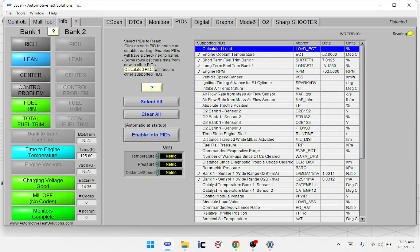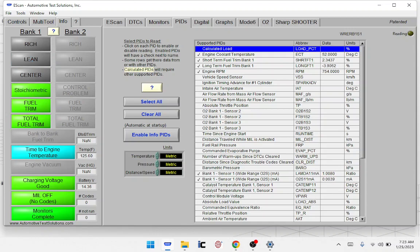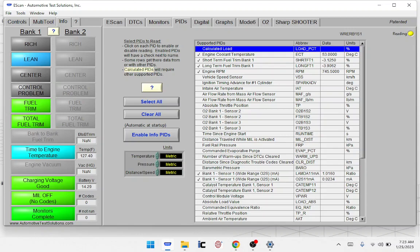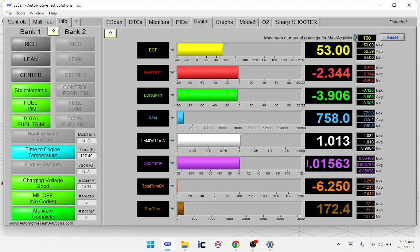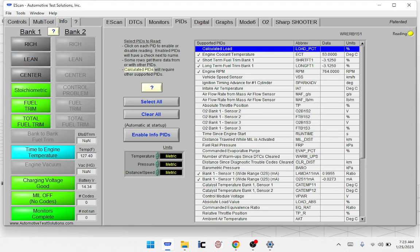I'm going to go to the PIDs — there are a ton of them, but most of the time we're looking for fuel trims. These look like they're in range. Short-term is good, going a little bit rich at 3%, that's not going to set the light. Anything over 15 long-term can definitely set the light. I'm going to screenshot that.